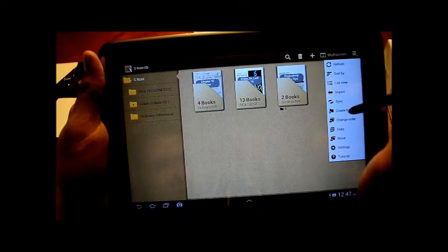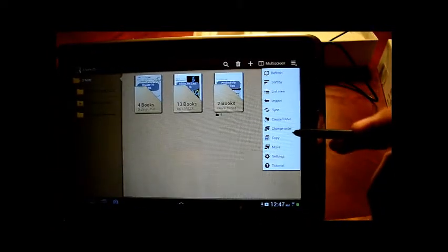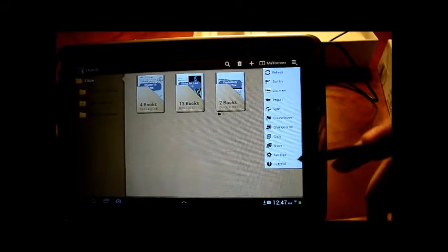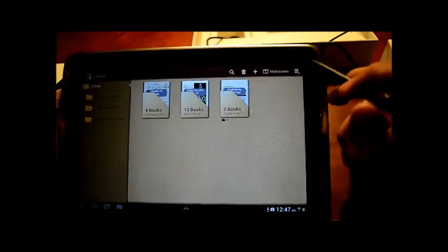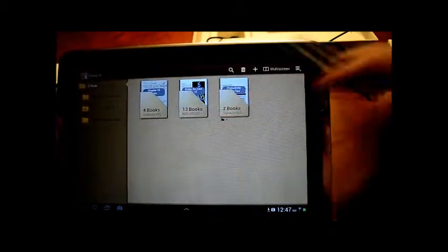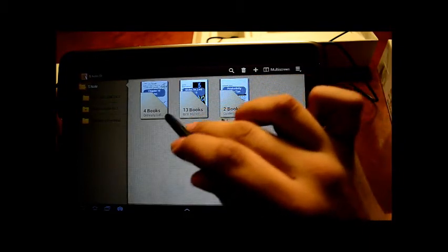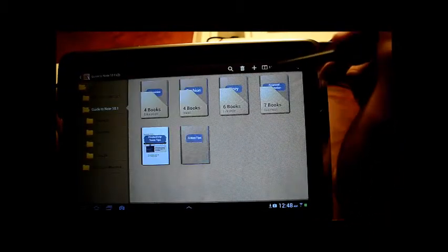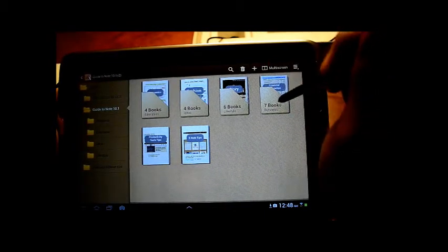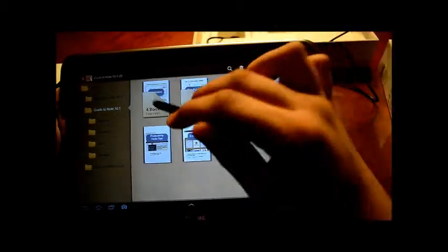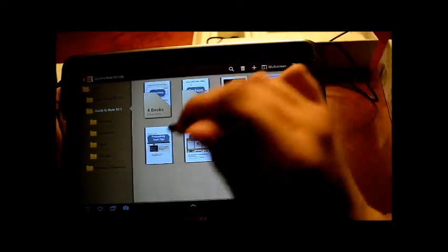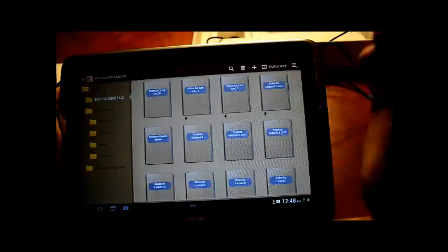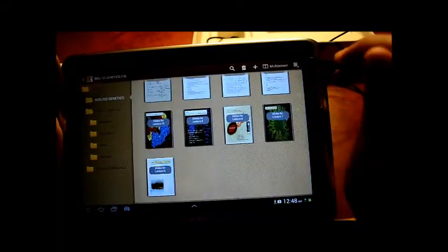Yeah, you can create folder here, change the order, copy, move. You know, pretty good features for organization. You know, right here I have them organized by class. Here's some examples of that Samsung has put in. Education, ideas, lifestyle, business. So, yeah, it's pretty great. You know, I have my own. I can actually probably make a new folder here. Let's see. Create folder, title it, practice exams.